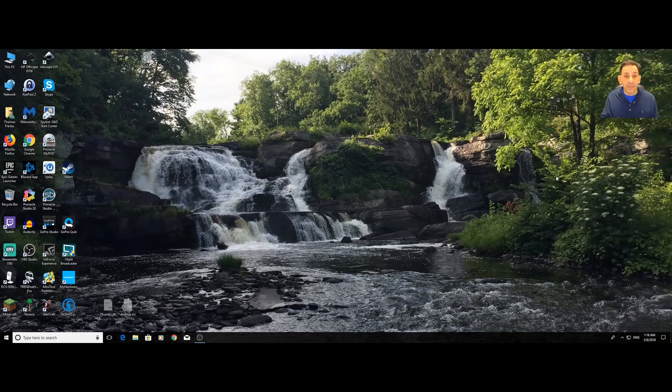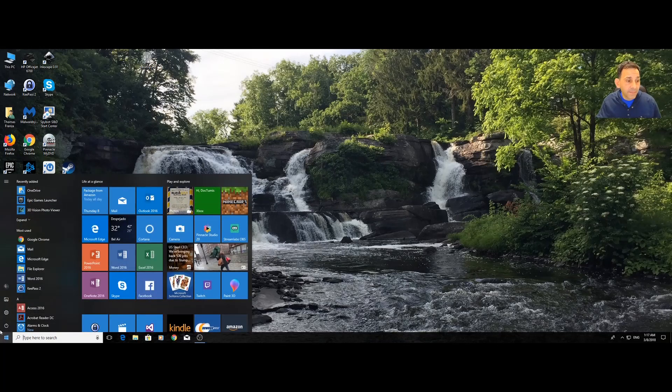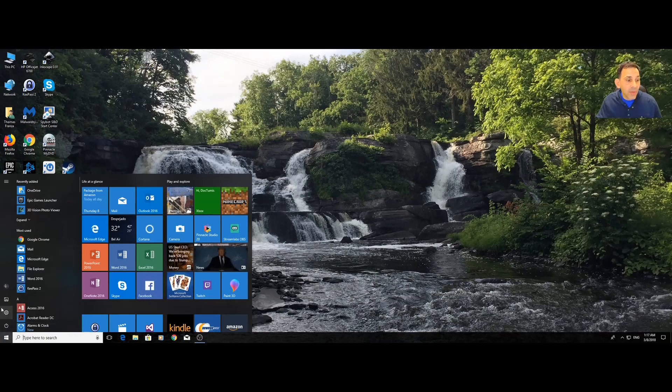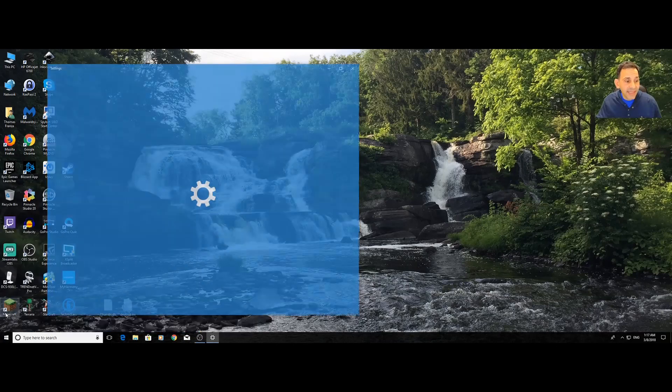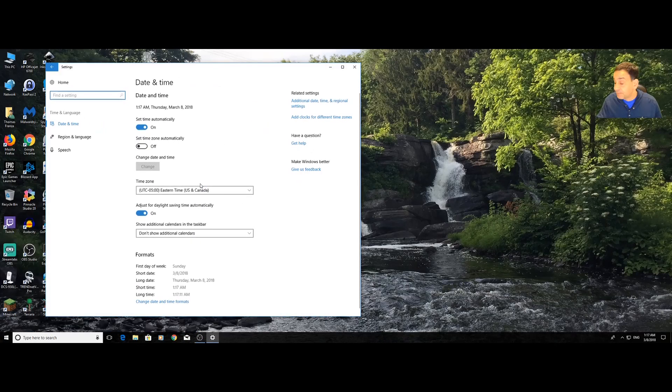First is the operating system. The operating system in office don't have to be the same language. The way that we change the operating system is we go to the window key, we go to the setting tab, and we go to time and language.